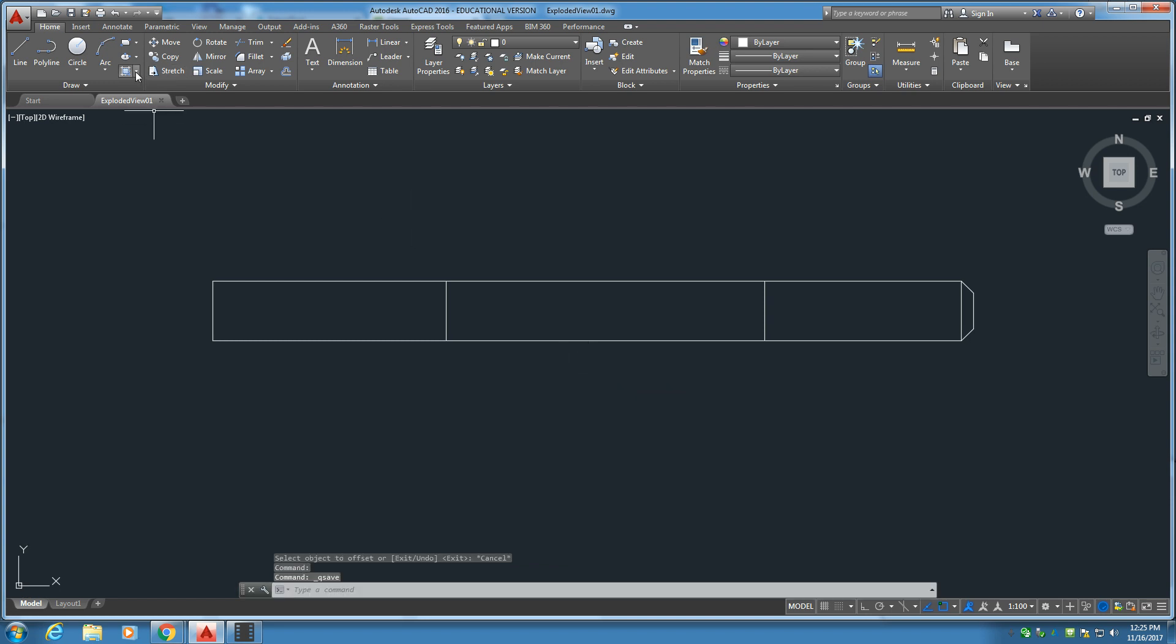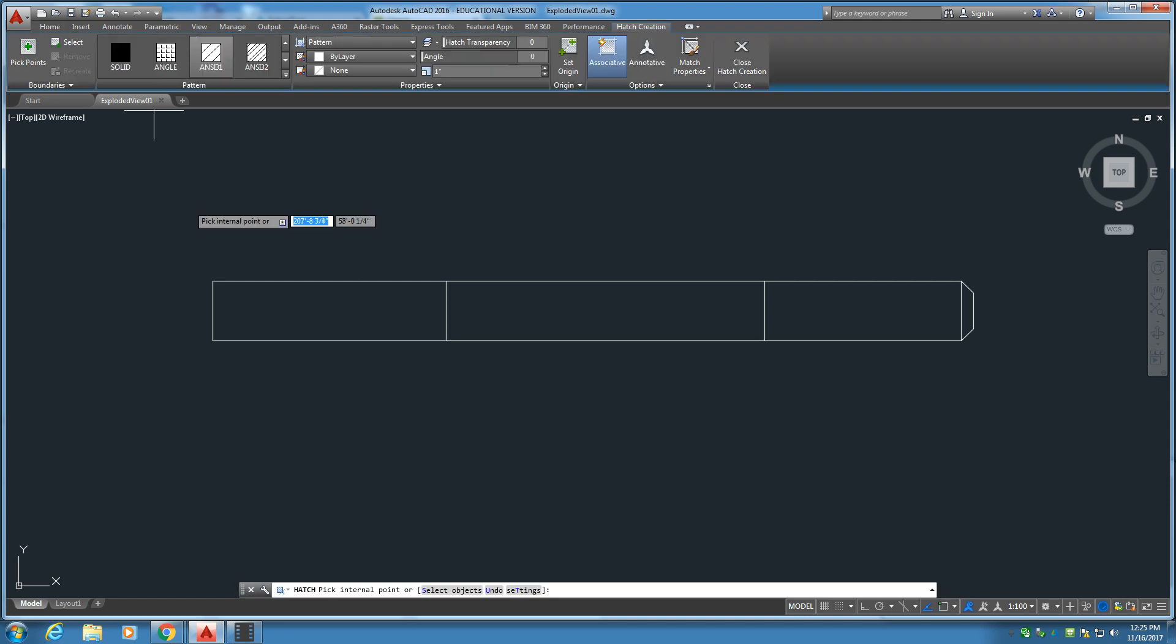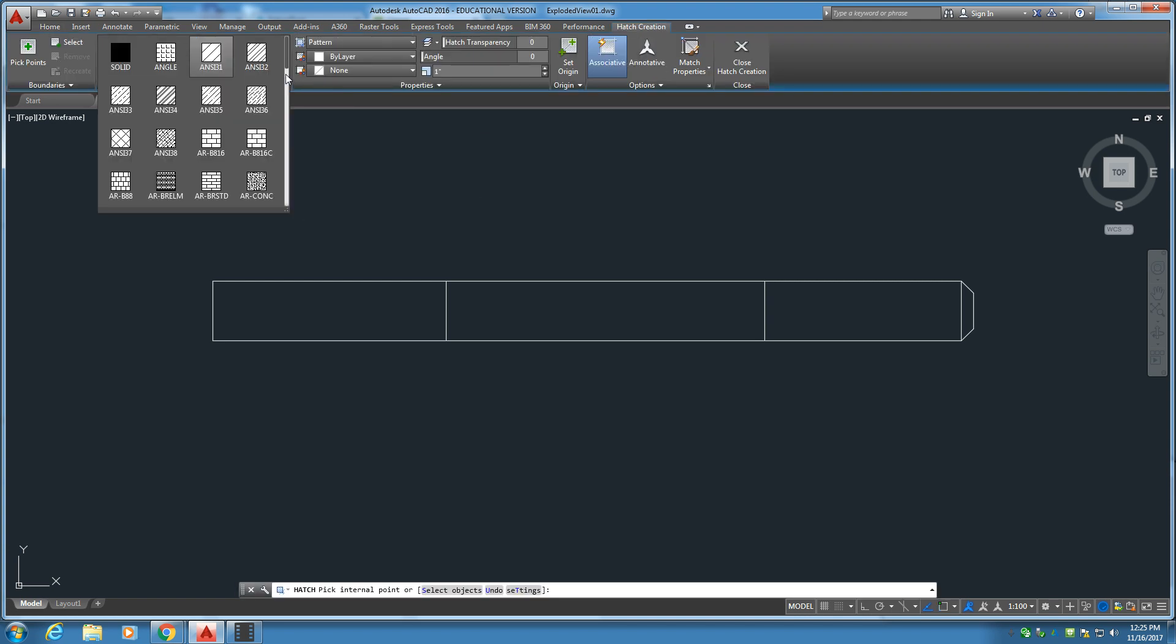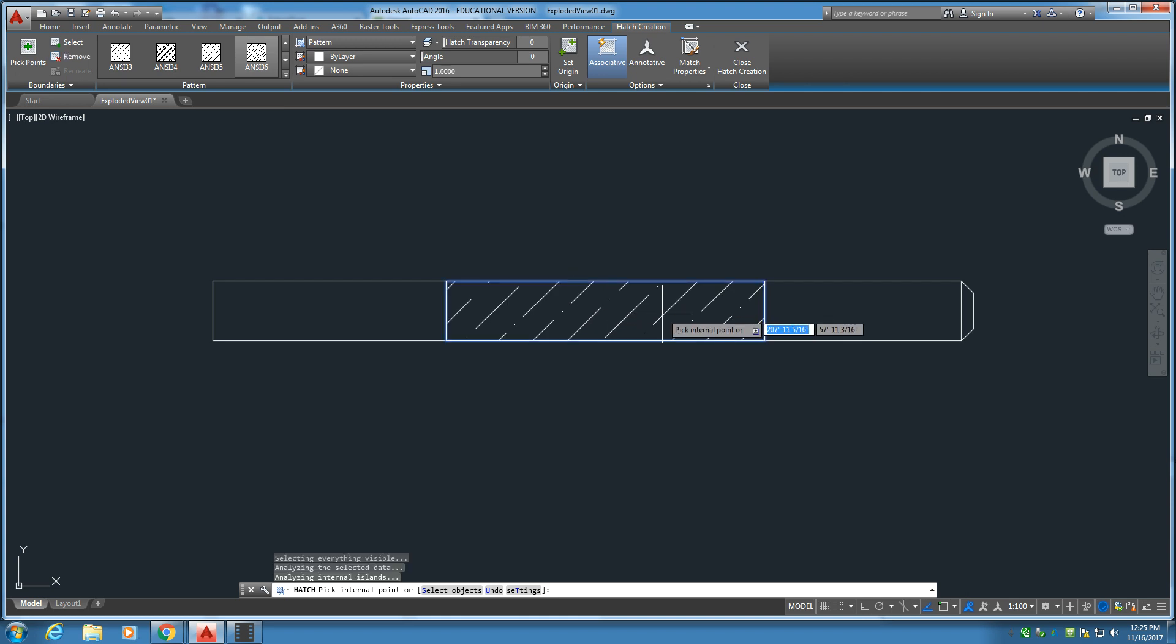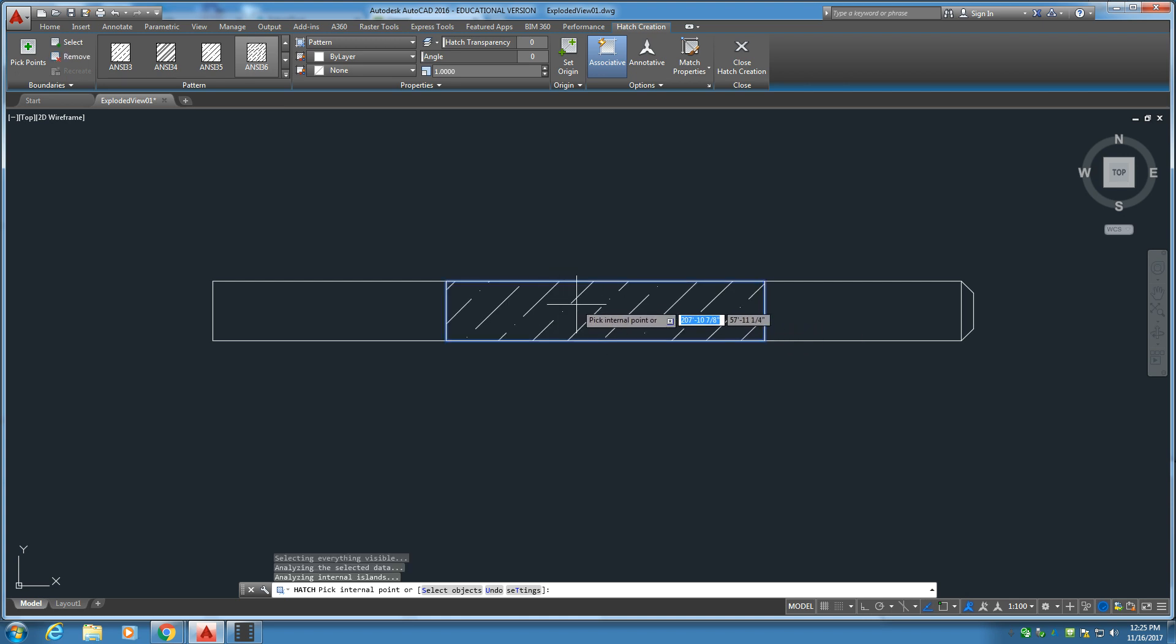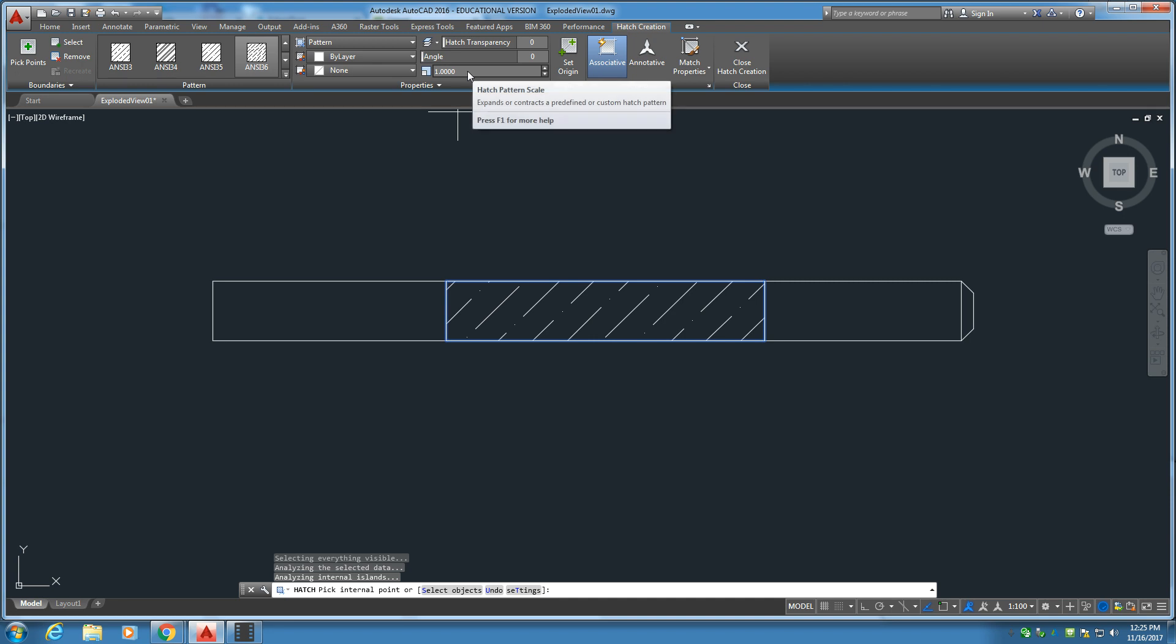Now, we're going up here to the hatch tool. And we're going to full menu. I'm feeling like 36 today. Let's put 36 in. Go ahead and click inside that. And let's make that a bit of a smaller scale. We'll go to the scale tool. 0.25.